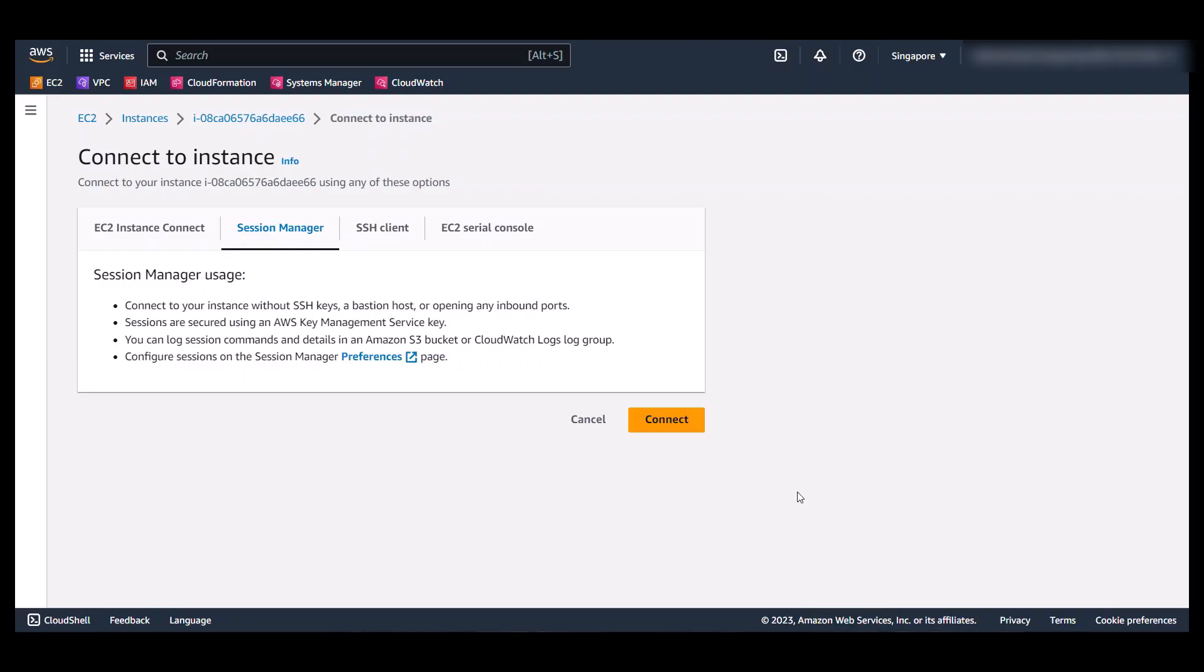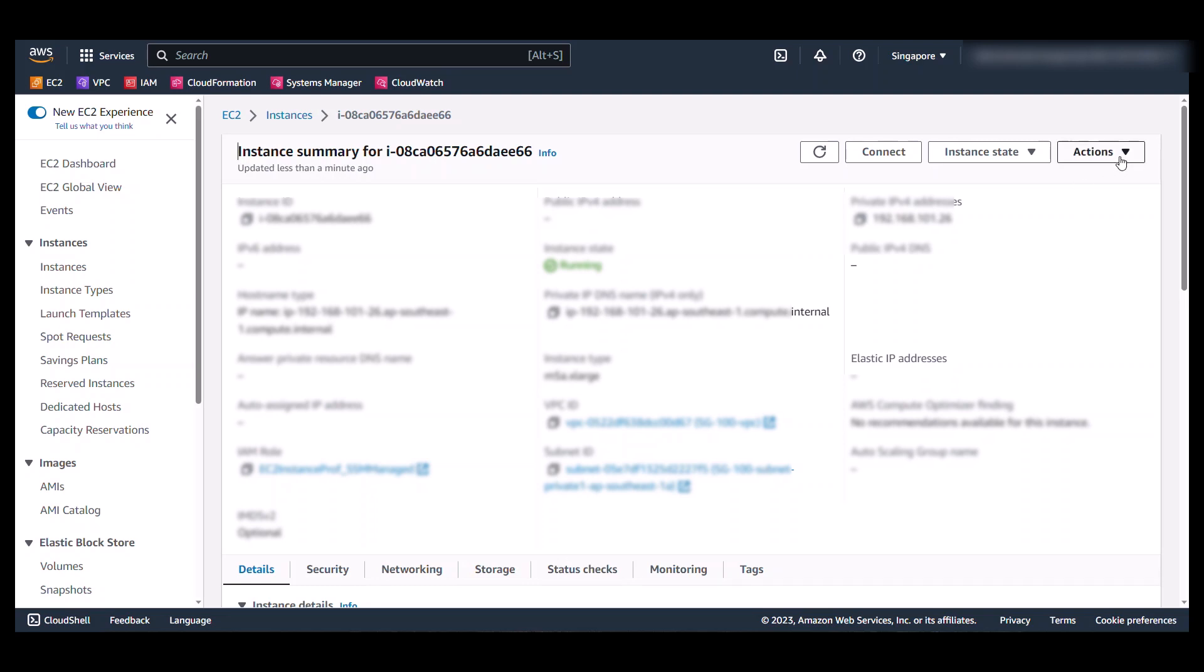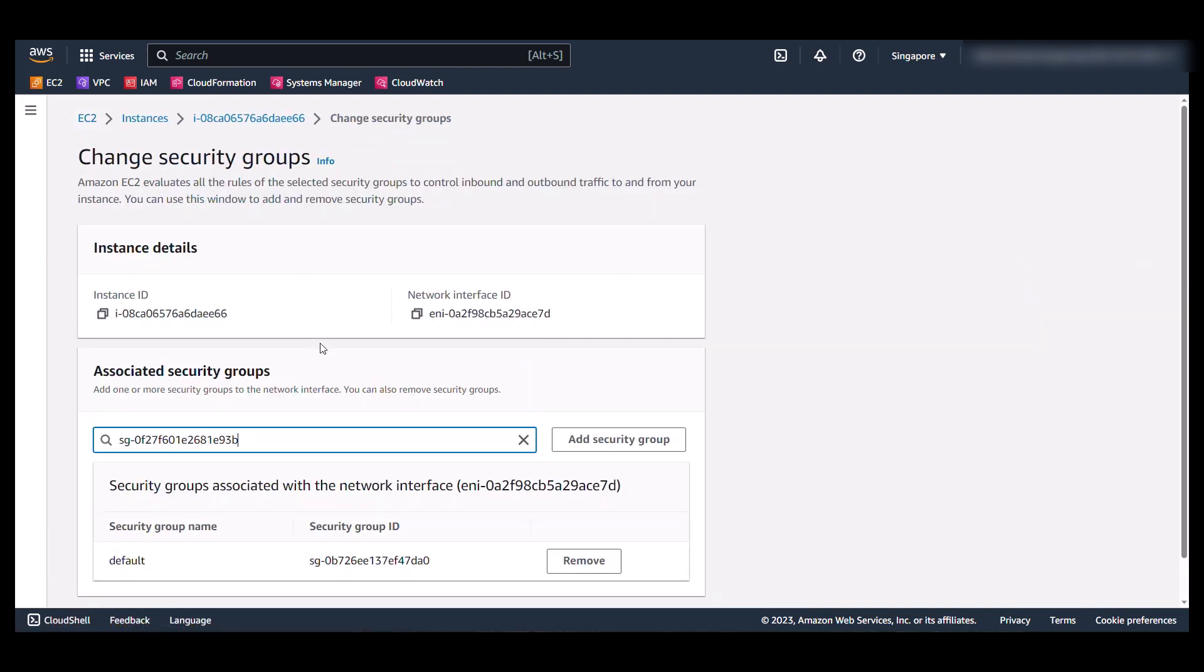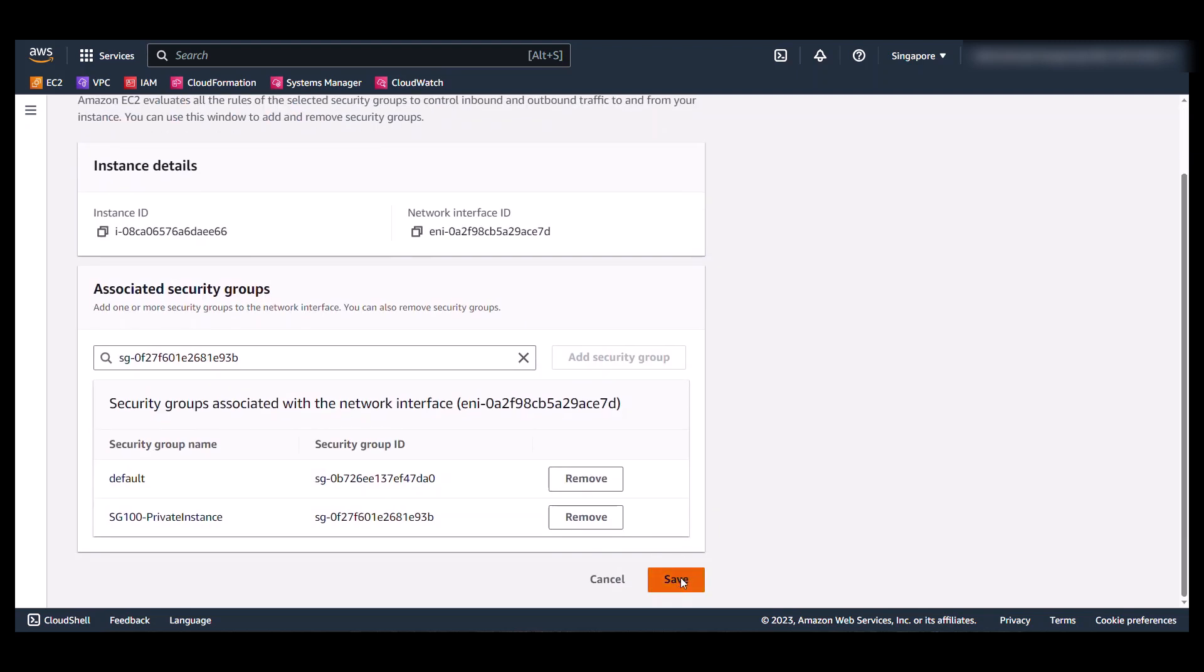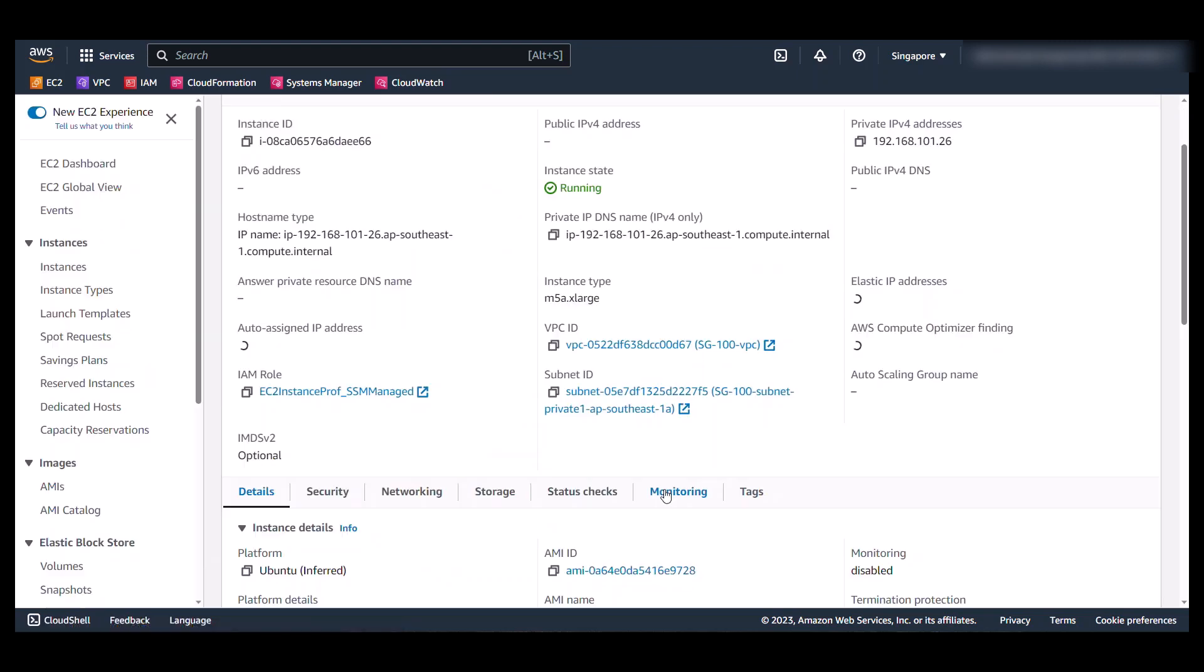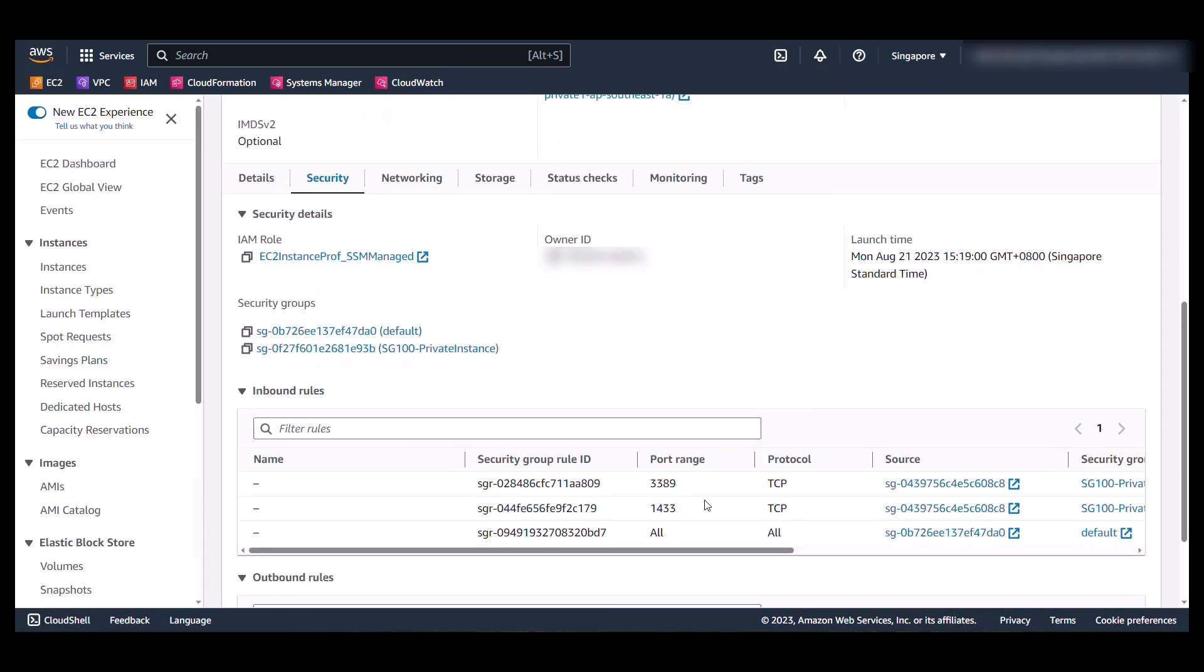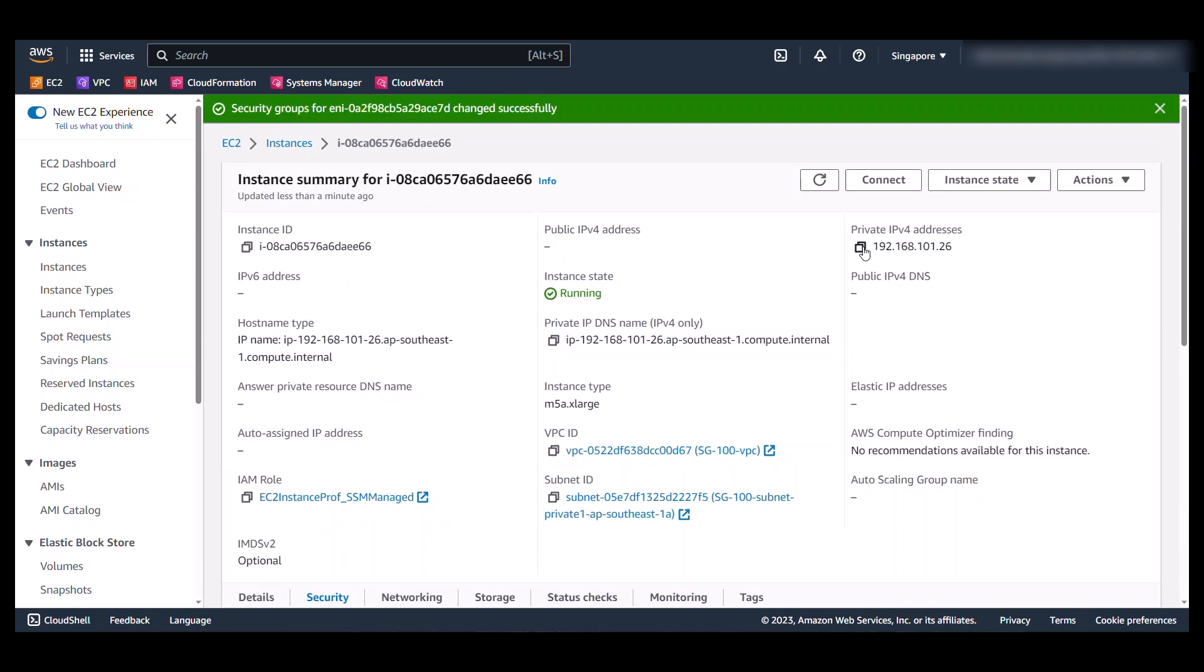Back in the EC2 console, I'm going to do one more thing here in the context of this demo. I will be connecting to the SQL Server on Linux instance from my Bastion host. So I will need to make sure this instance's security group allows for inbound SQL connection. So I'll go to Action, Security, Change Security Group. Pick this one that allows inbound SQL connection. And grab the private IP address of this instance. Now we can head to our Bastion host.